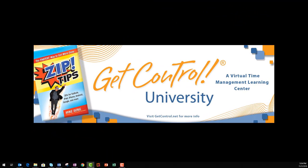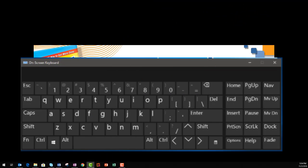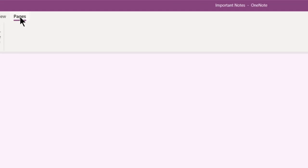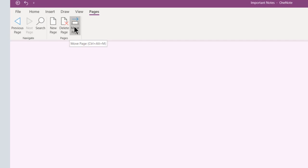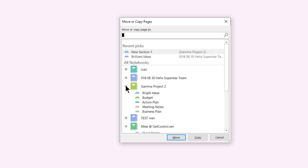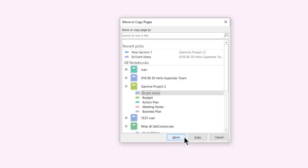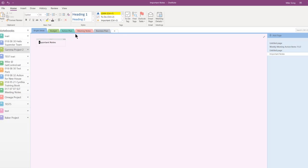When OneNote is closed and you want to jot down something fast, click the Windows key plus N to open QuickNote. Take your notes and then click on the three dots at the top center of the ribbon. Click Pages, Move Page, and now watch as I navigate the note to the preferred notebook, section, and page. This kind of navigation is very common in OneNote, so practice it now a few times.